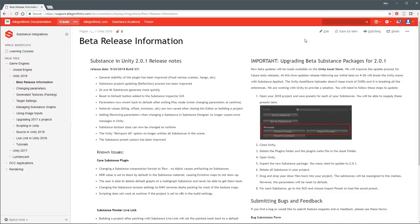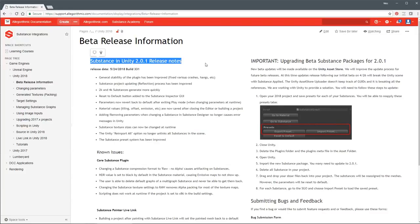The team is very hard at work bringing all the features up to par from the previous native integration. We launched in open beta so we wanted to make sure that we get the plugin in everyone's hands so they can have time to use it. Being a plugin, we have some growing pains to go through, but the team is working diligently to get this to a production ready release as quickly as possible. So we had our first release on the Asset Store, and on May 24th we released our first update. Substance in Unity 2.0.1 is what we released last week.